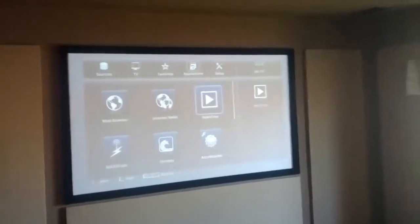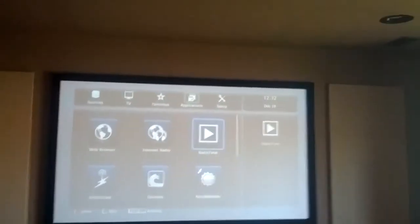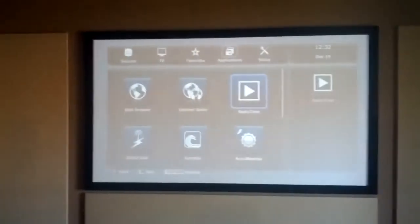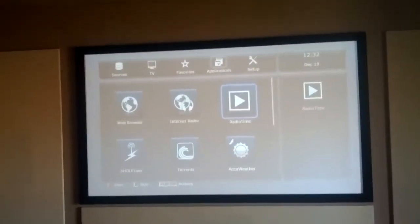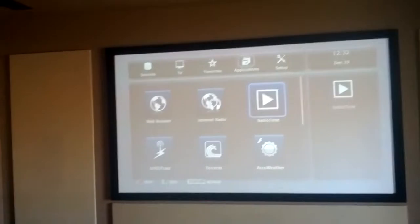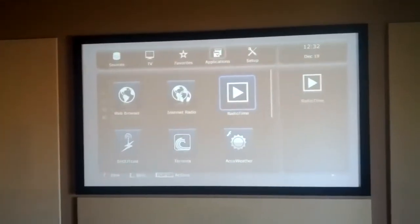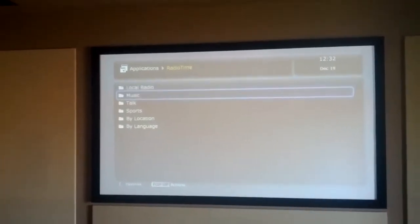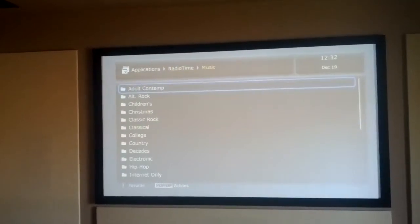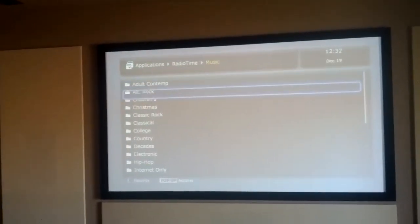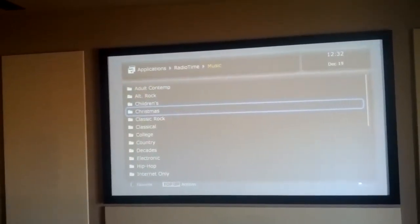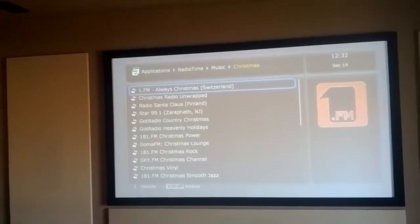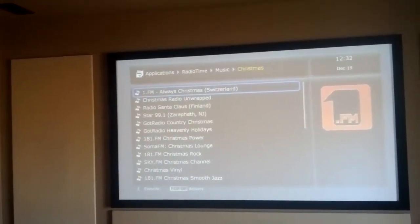When you're using the Dune system, if you go to run an application, I'll demonstrate with Radio Time. You select what you want to listen to with your remote. I'm just pressing select and using the scroll buttons.